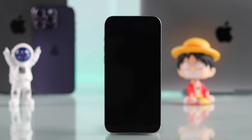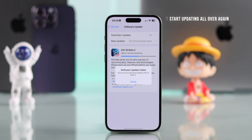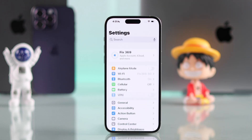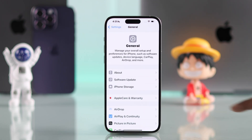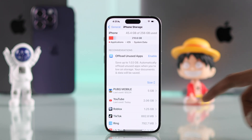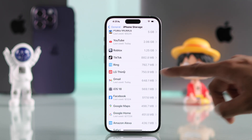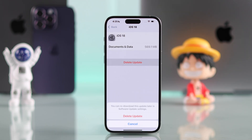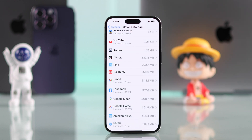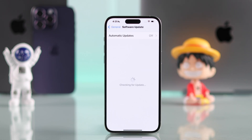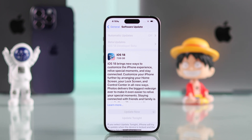After the restart, if you're still getting errors and the update fails or gets stuck, you can try deleting the update file and starting it again from the beginning. For that, go to Settings, then General and iPhone Storage. Scroll down and find iOS 18 and select Delete Update. After that, go back to Software Update and start it all over again, and this time it should work without any error.